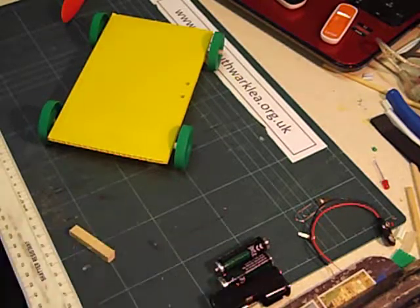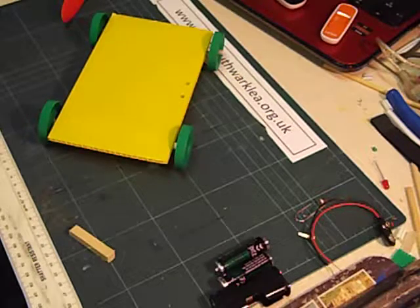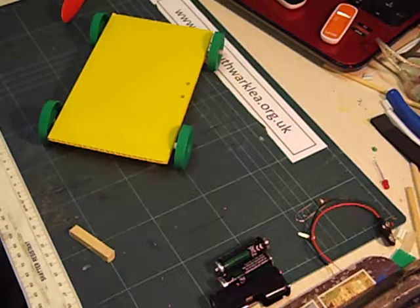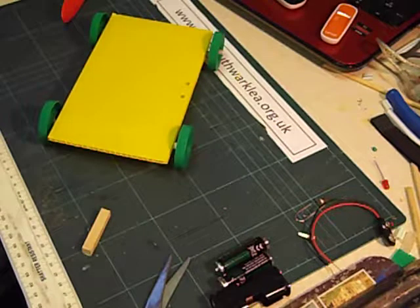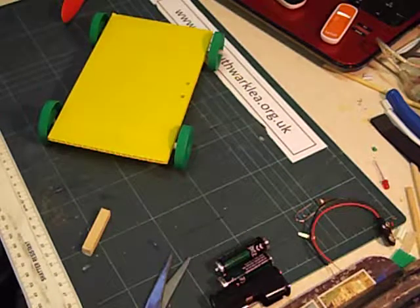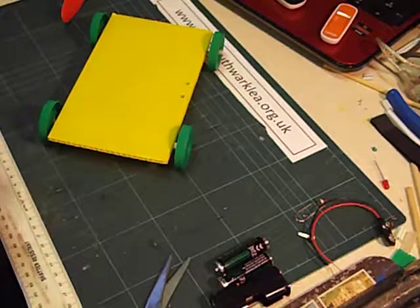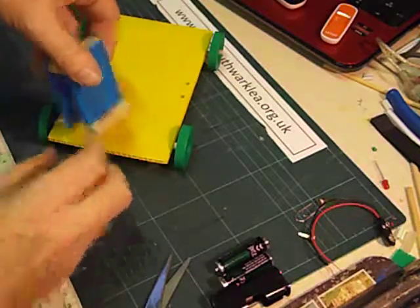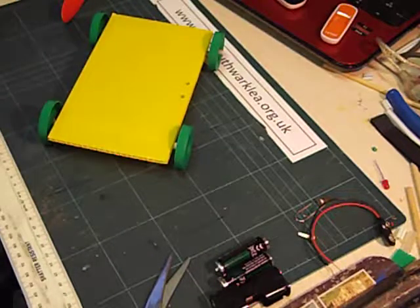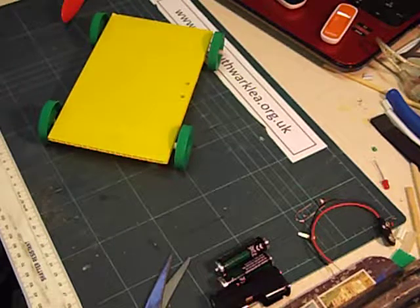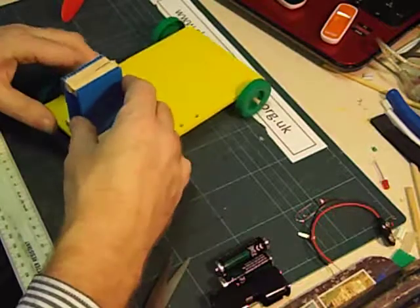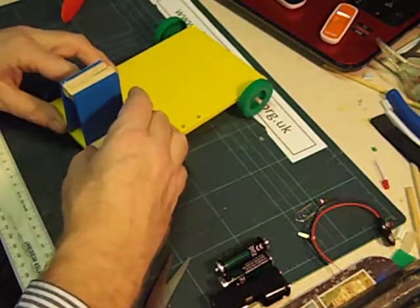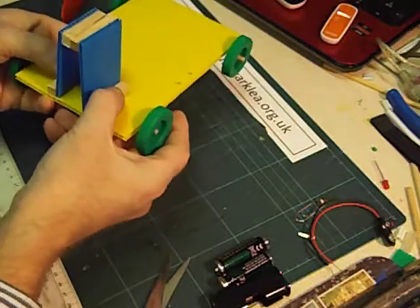Now I'm going to glue that tower down onto the racer. I just need to make an adjustment here because I've noticed I haven't made those two pieces of plastic the same length. There we are. That's much better. So we're now going to glue that down. And glue the tower down to one end of the chassis. It doesn't matter which end.